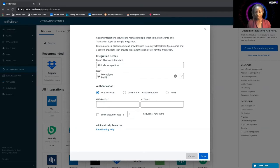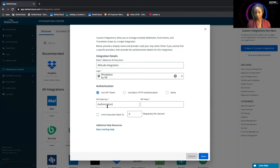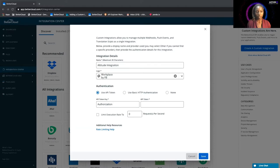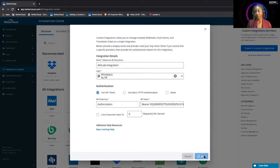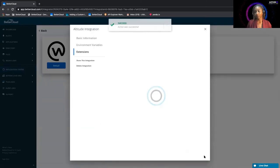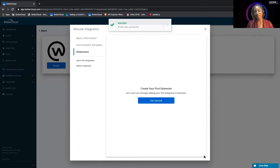The key for this is going to be authorization, and I'm going to copy my token over from here, and then we're going to save that. Great, that was a success.